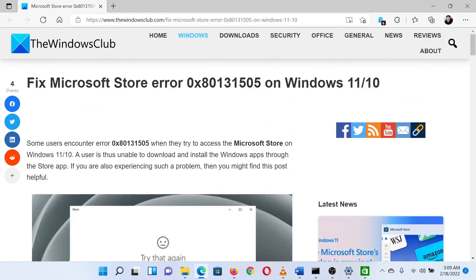Isn't this easy and interesting? If you have any doubts, please go to the original article on the Windows Club and write your question. We will surely answer it. Thank you for watching this video. Have a nice day!